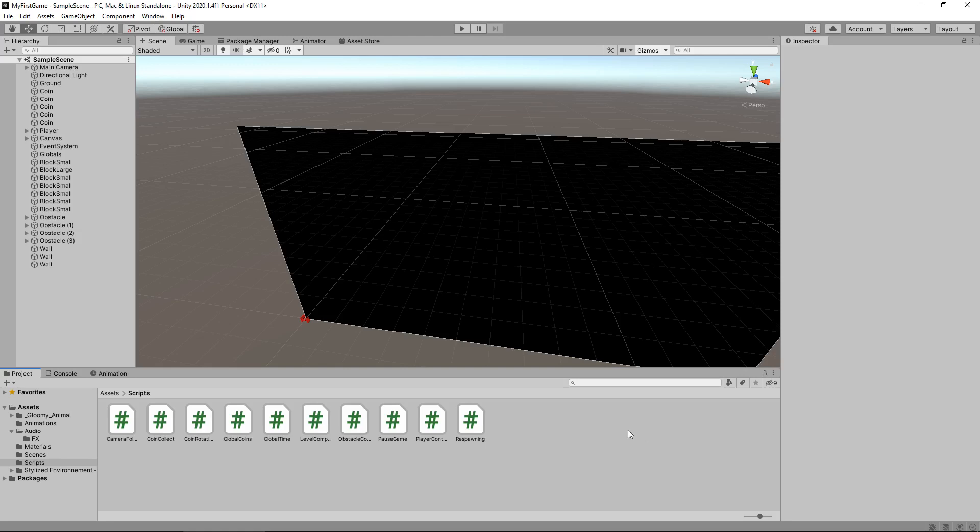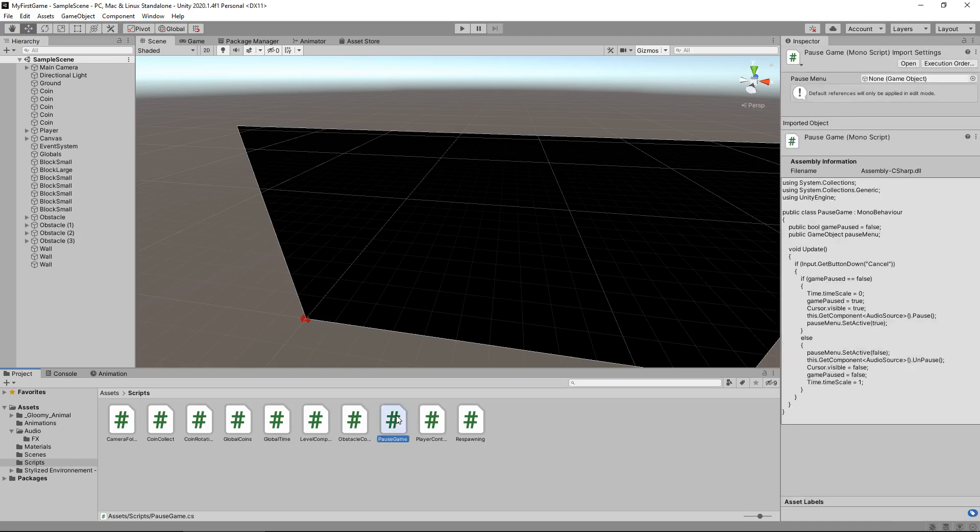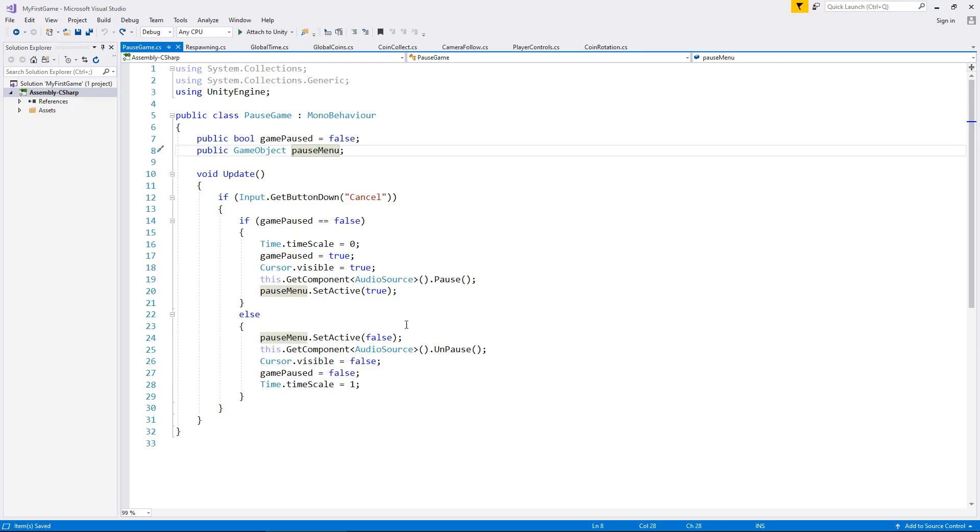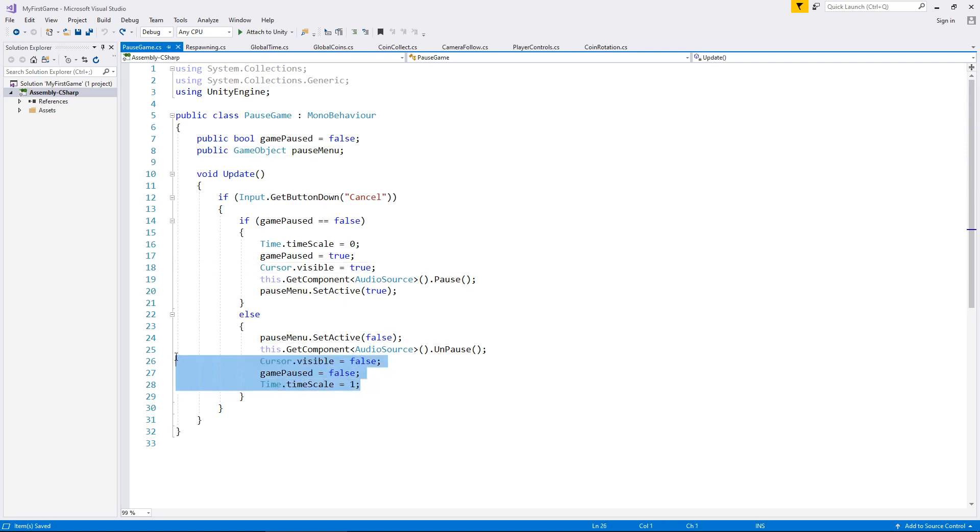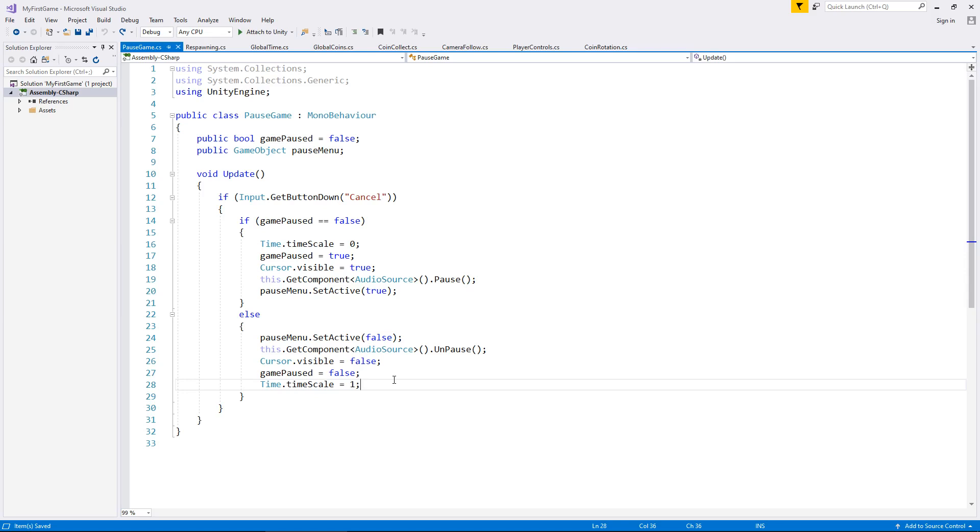To do that, we need to go into our pause game script. All we really need to do here is replicate these few lines of code and make everything work as it should. We need to create an extra method, one for the resume and one for restarting the level.